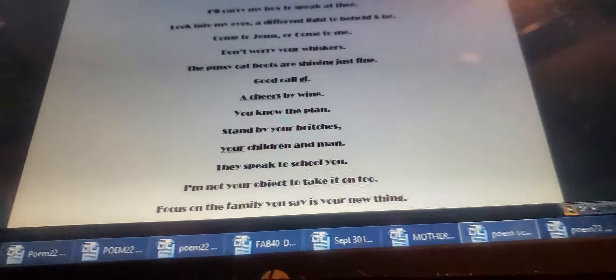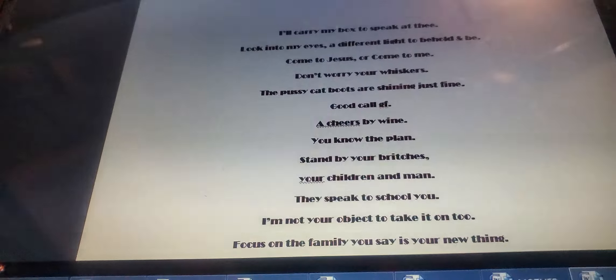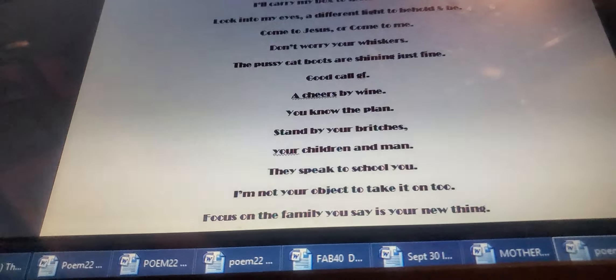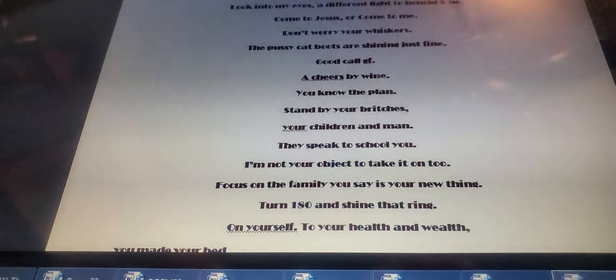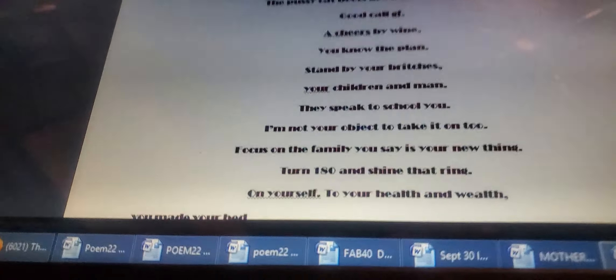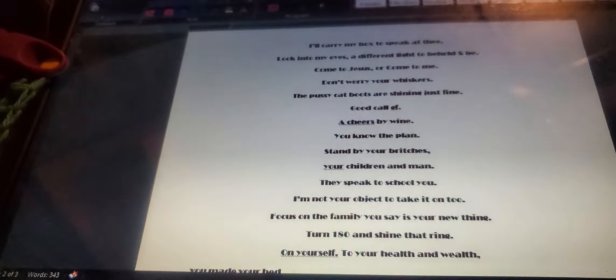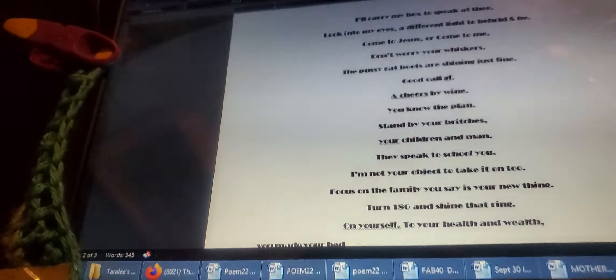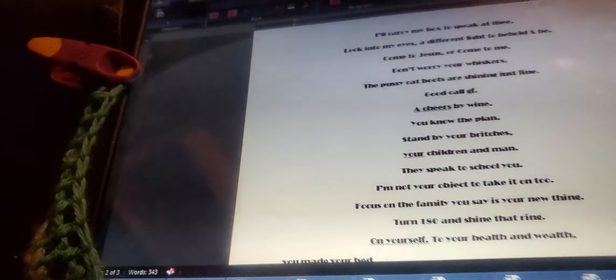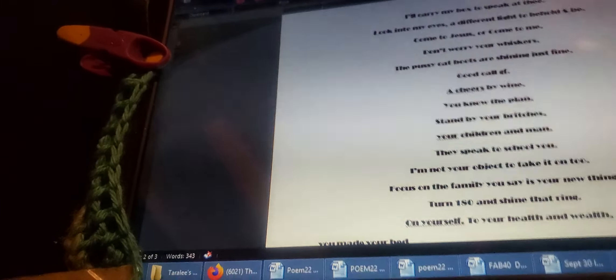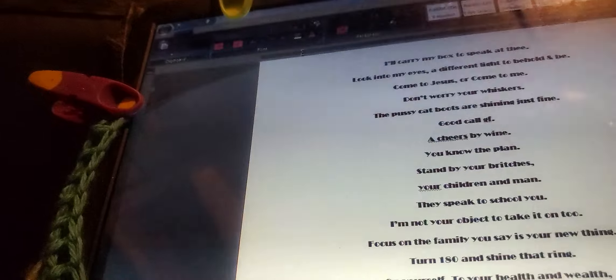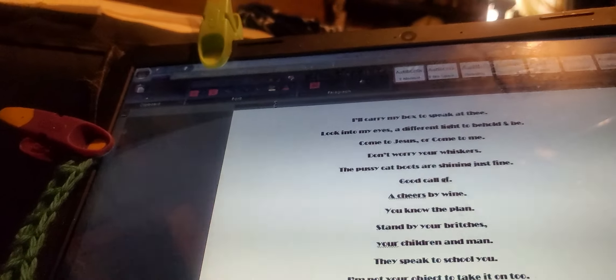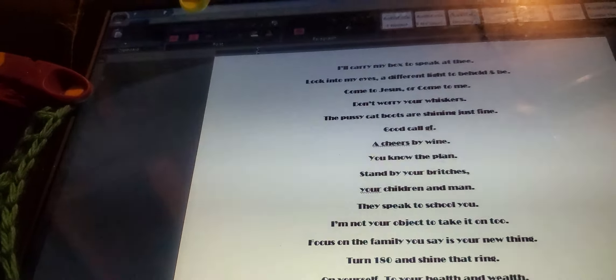Good call, girlfriend. And a cheers by wine. You know the plan. Stand by your britches, your children, and your man. They speak to school you. I'm not your object to take it on to. Focus on the family. You say it is your new thing.